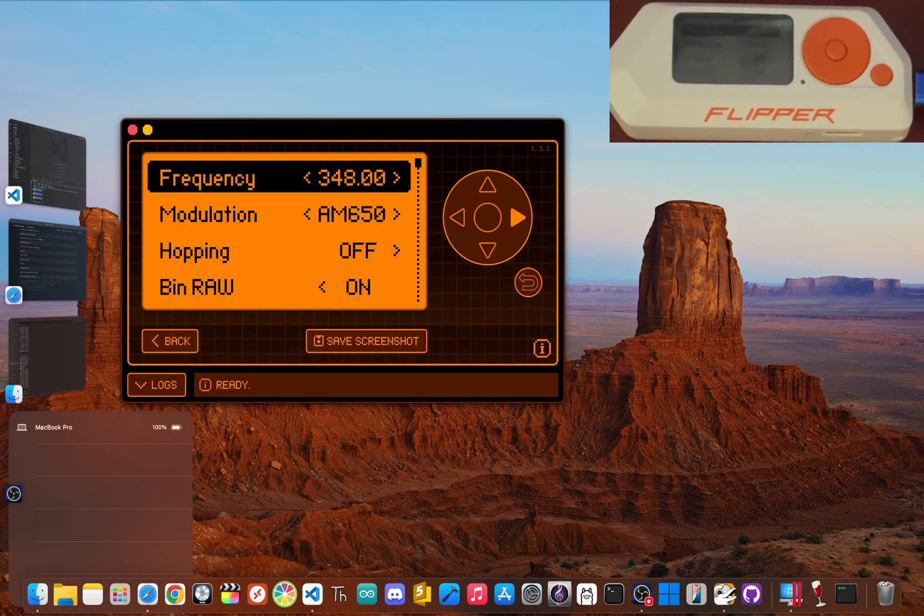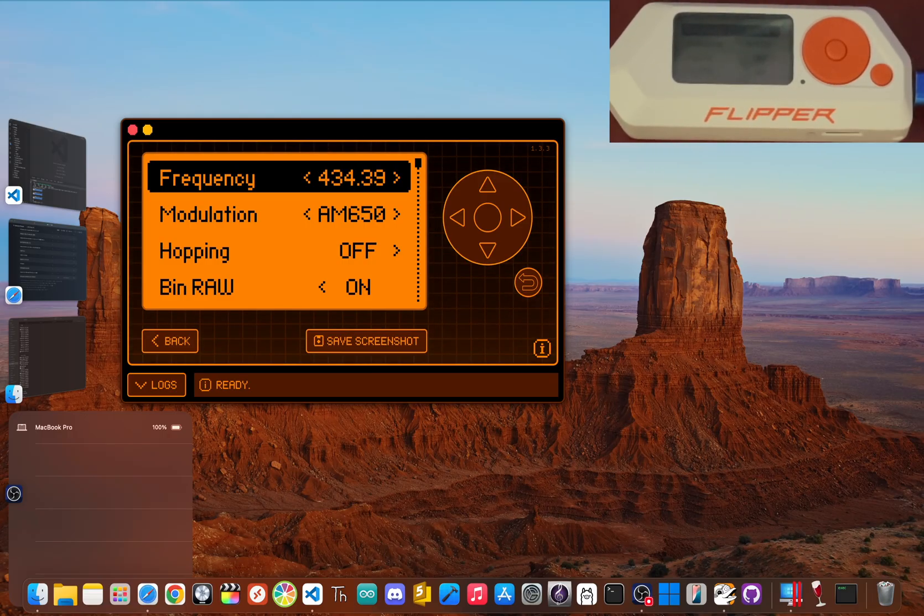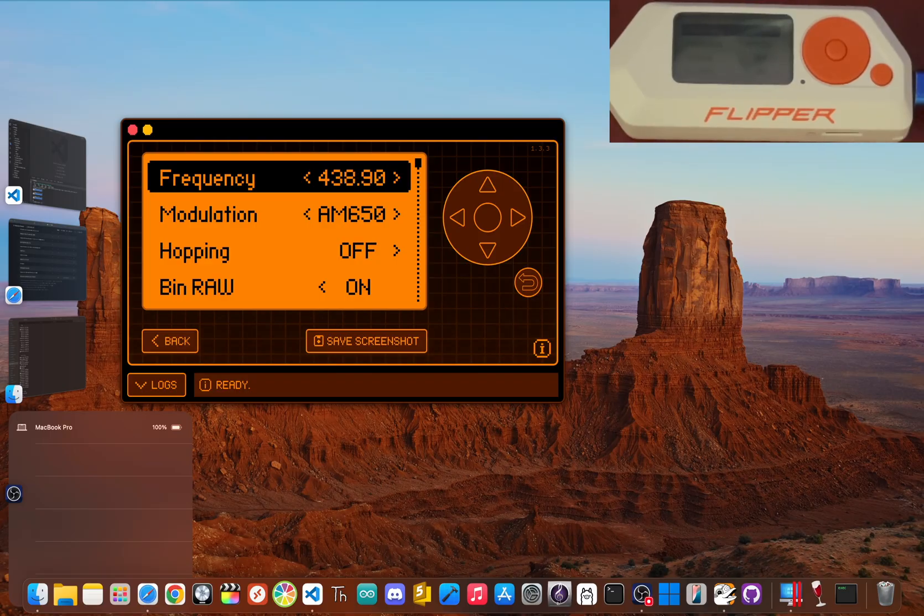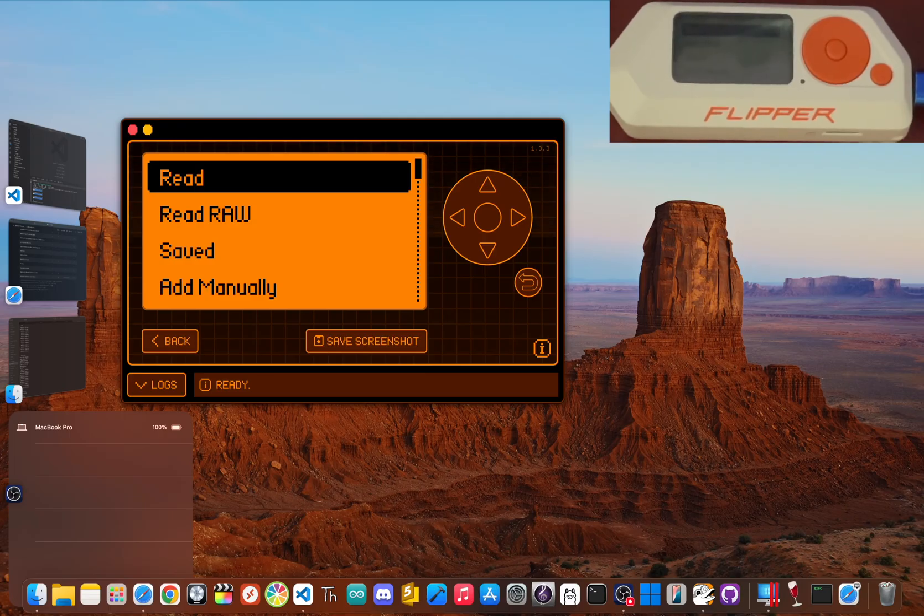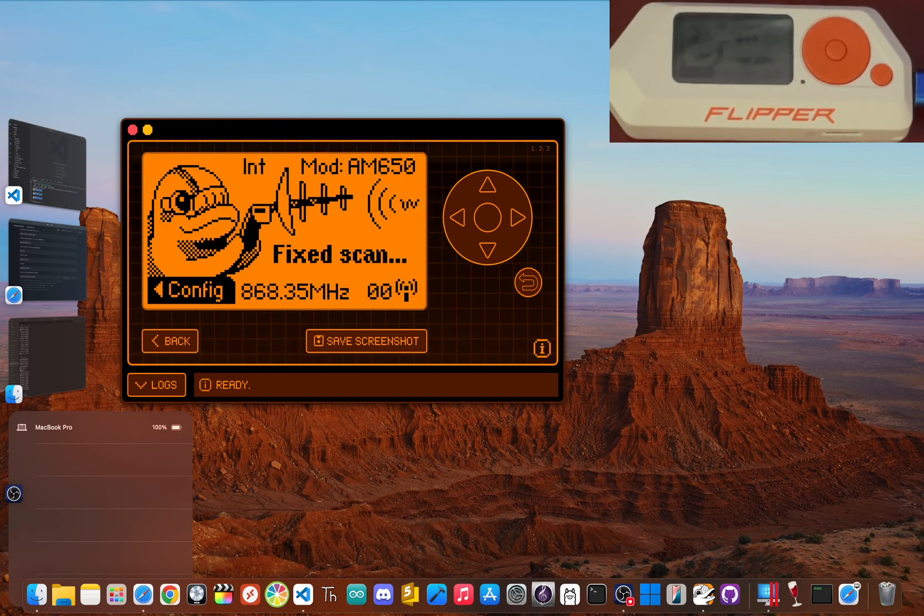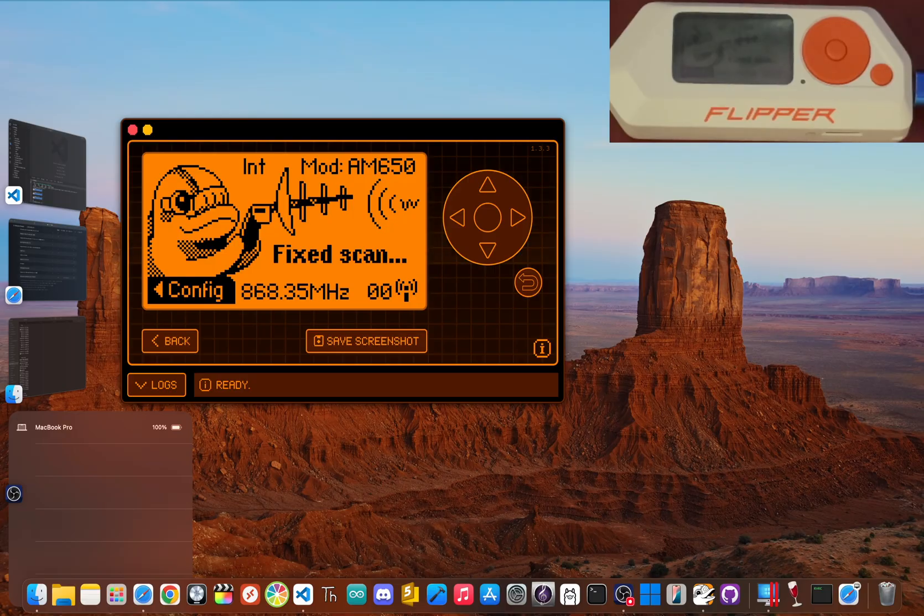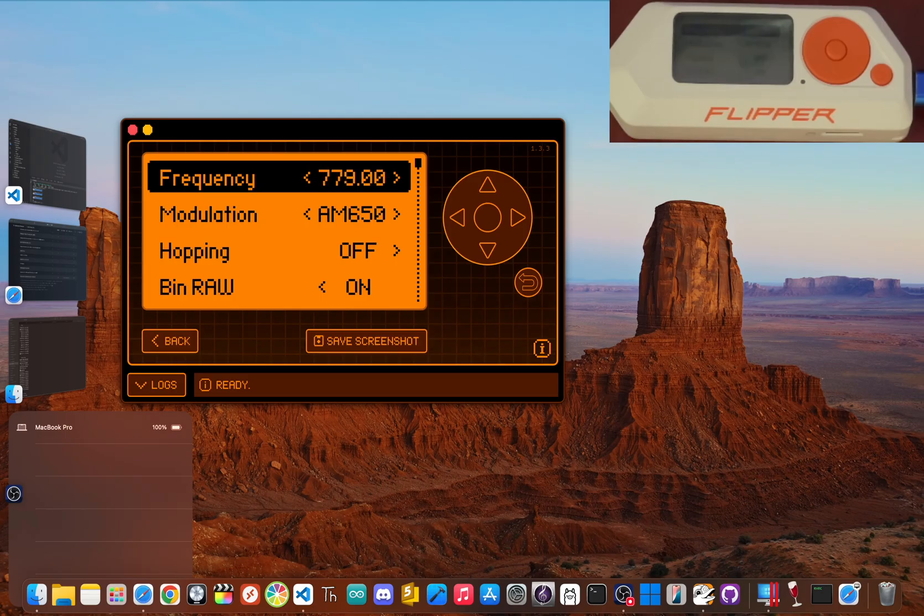And just like that, you've unlocked the real power of your flipper zero. If this guide was helpful, do me a quick favor and hit that like button. It really helps the channel out, and it's free. So, what can you actually do with all this? You now have a powerful radio frequency explorer in your pocket. You can use the read function to capture signals from your own remotes. For your garage, your smart plugs, whatever, and see how they work.